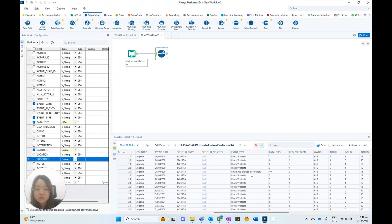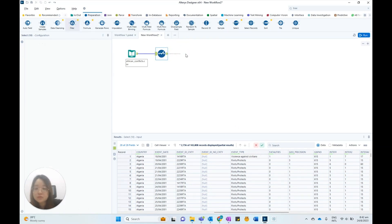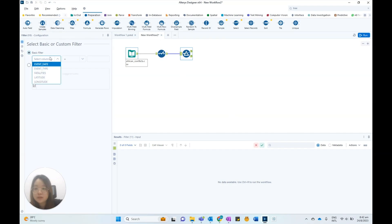There are quite a number of event types in this dataset, but I only want to visualize the heatmap for riots and protests. We can use the filter tool to filter the event type to only riots and protests.